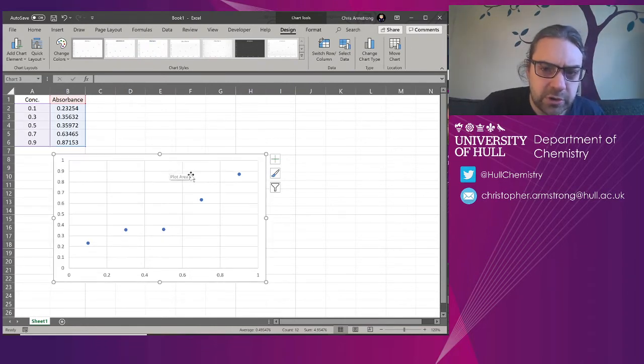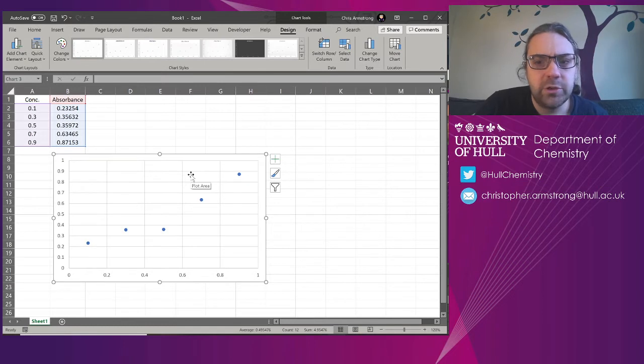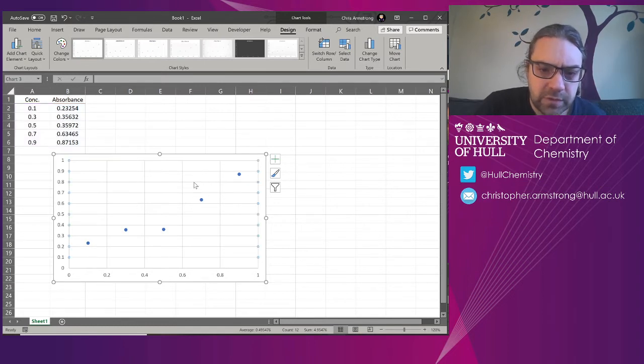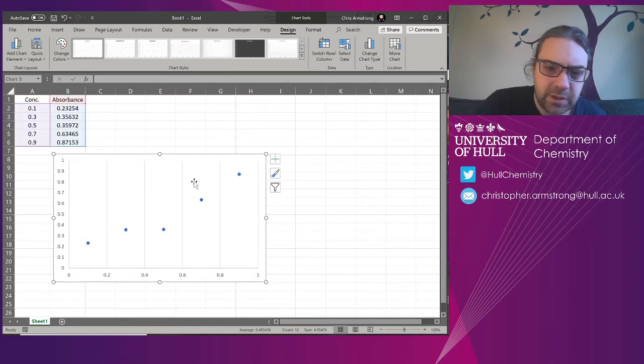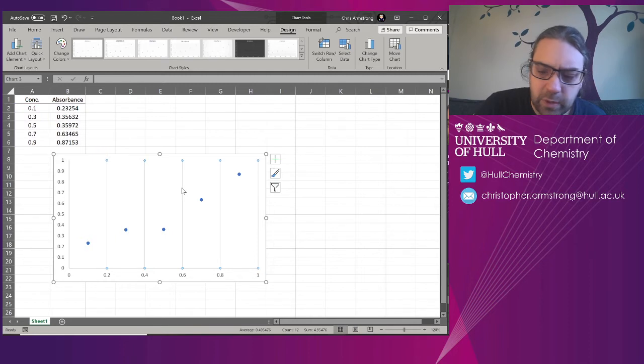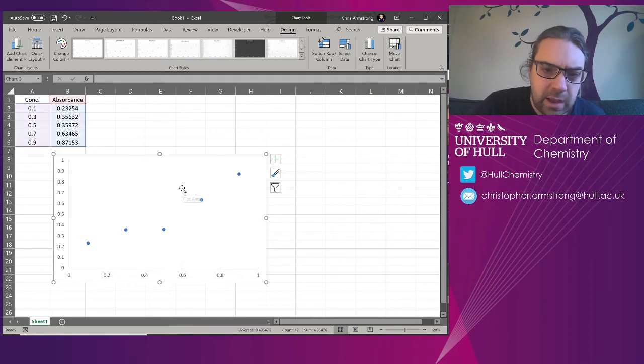I'm going to quickly tidy it up just to clear it. We don't need those because if we're copying it into a report, we're going to use figure captions. I'm going to get rid of the grid lines. They usually get in the way. Everything else is all right.